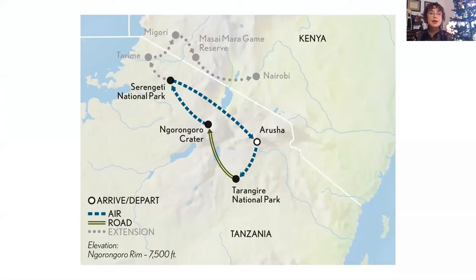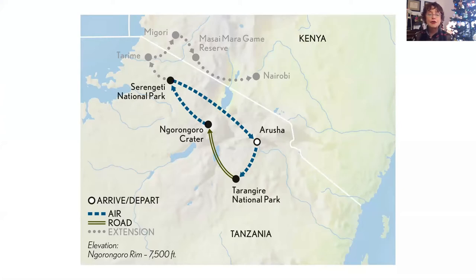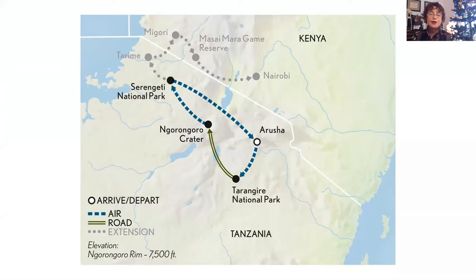Let's look at a typical itinerary for Tanzania. I've chosen the best of the best because a lot of it involves flying. You start off in Arusha, then fly down to Tarangire, spend some time there, drive to Ngorongoro Crater, and then fly up to Serengeti National Park, then back to Arusha. I've done some of the small internal flights and it's definitely the best way to go — small aircraft that fly quite low, so it's almost like a game-viewing flight.